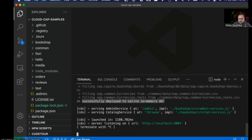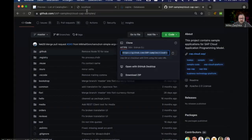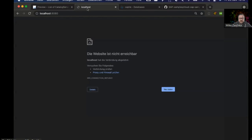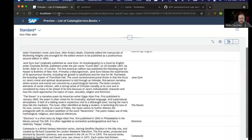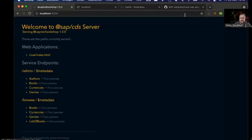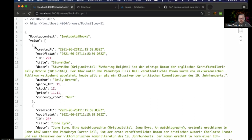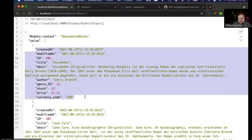Then I'm going to fire it up. I'm going to do cds watch, and we want to look at the Bookshop example. When I fire this up, you can see that it's using the SQLite memory database by default. When I open the browser and open localhost and look at the Books, you can see that the books are there in the data service, and there's even some default data that has been loaded by the provided CSV files.